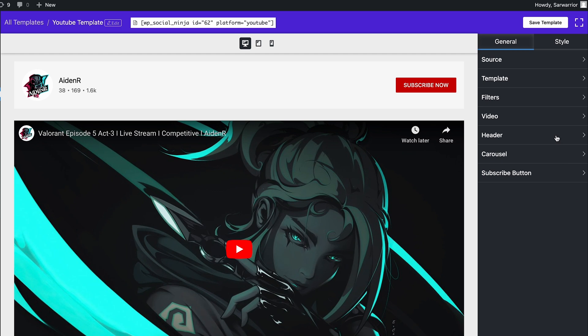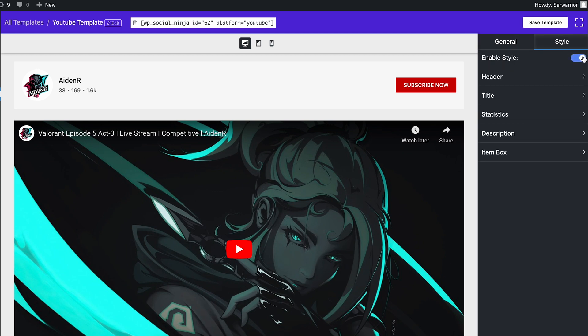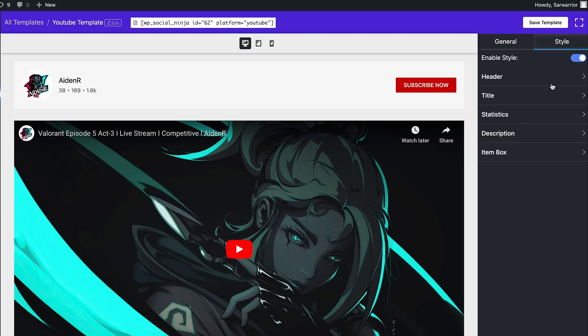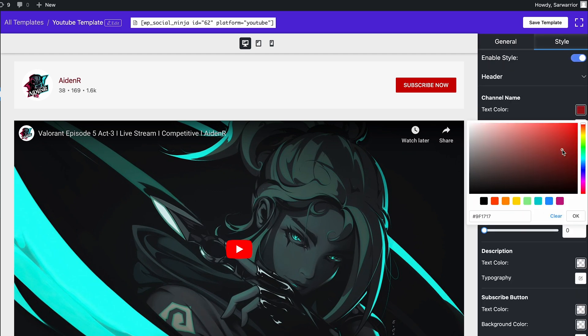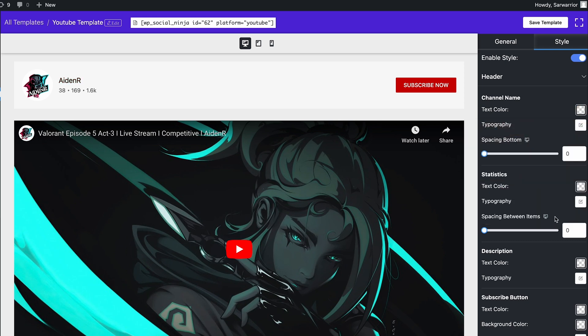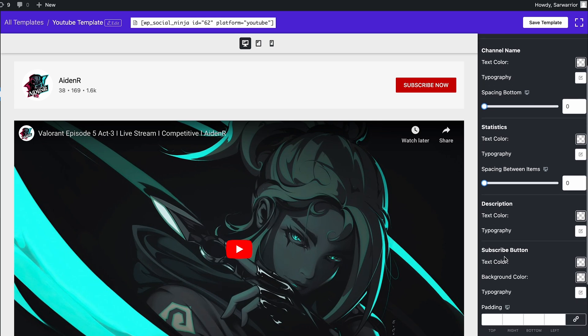There's a lot more in the style. Enable it and get full access to styling options. You might want to highlight your channel name, statistics, or subscribe button. Do anything you want according to your preference.